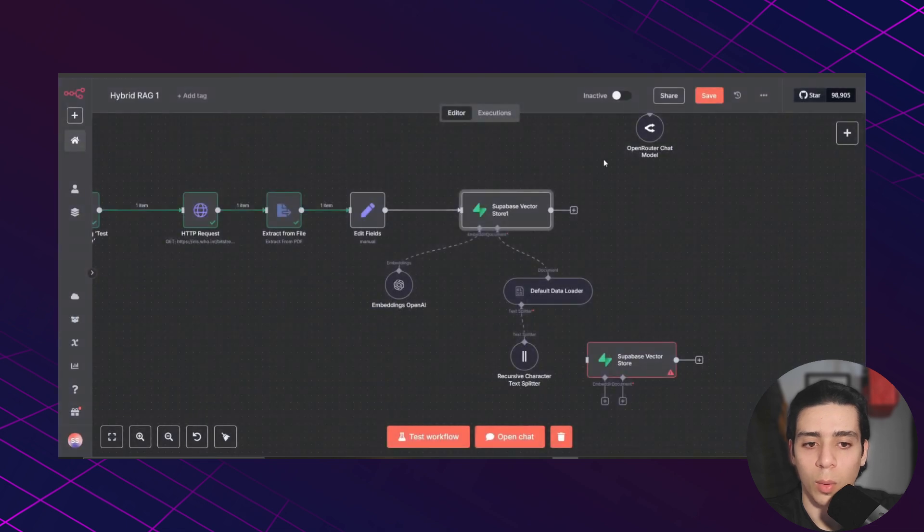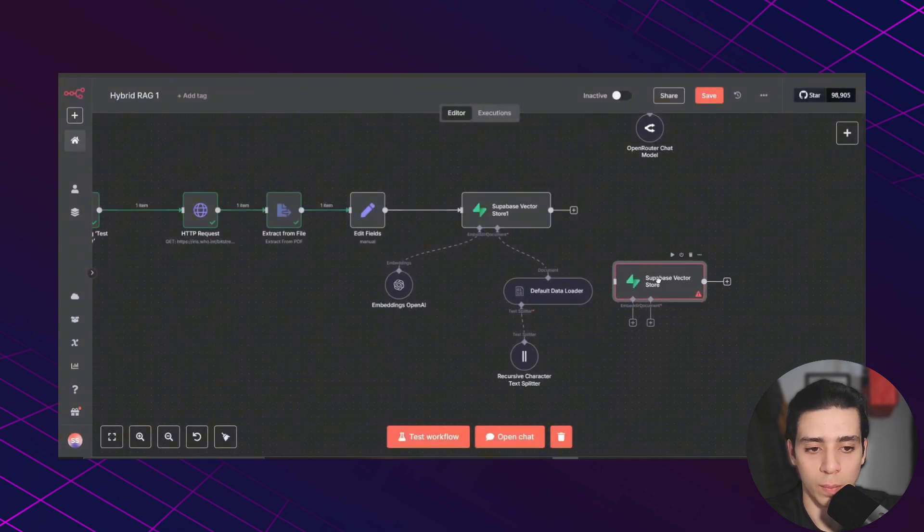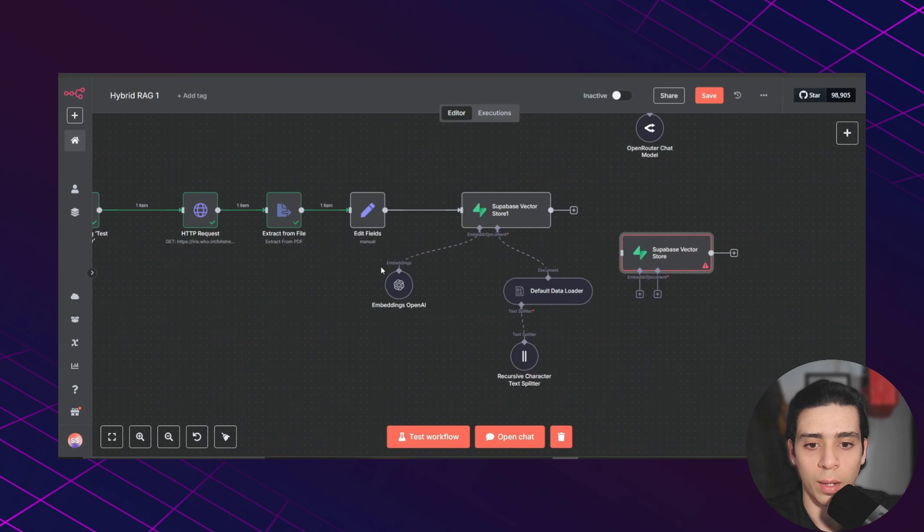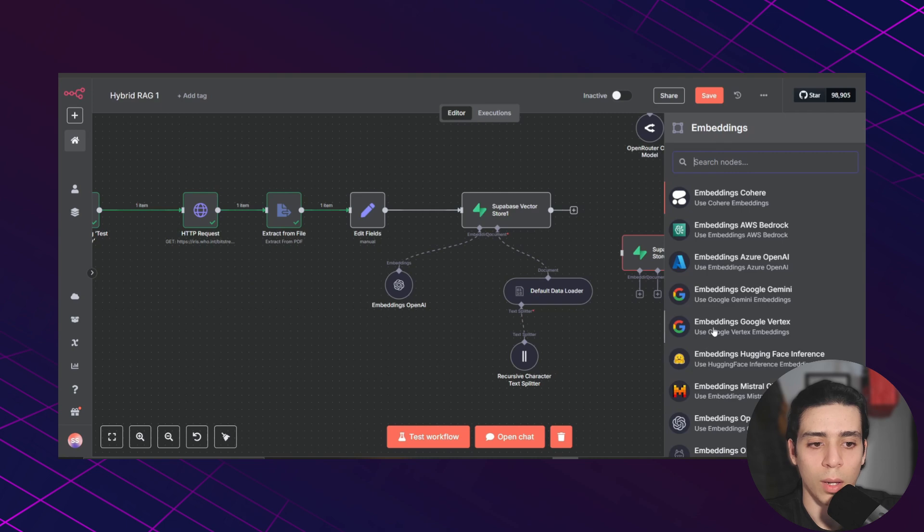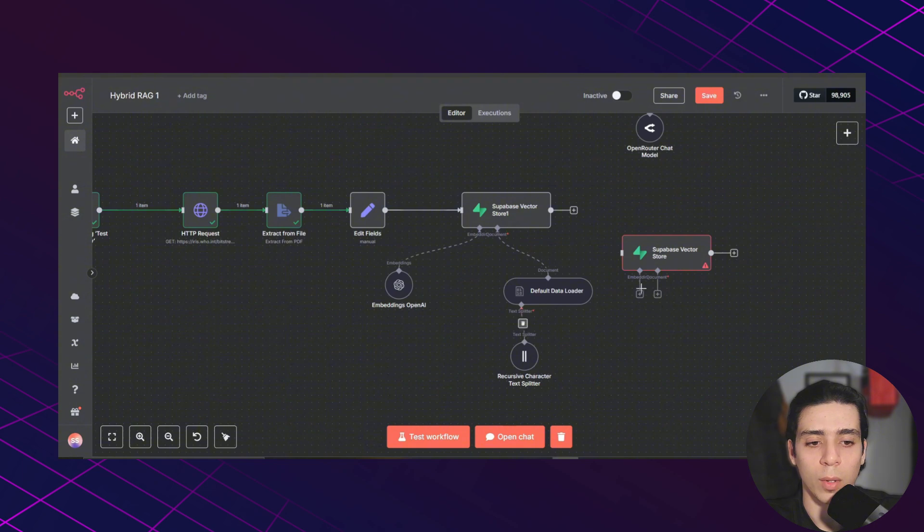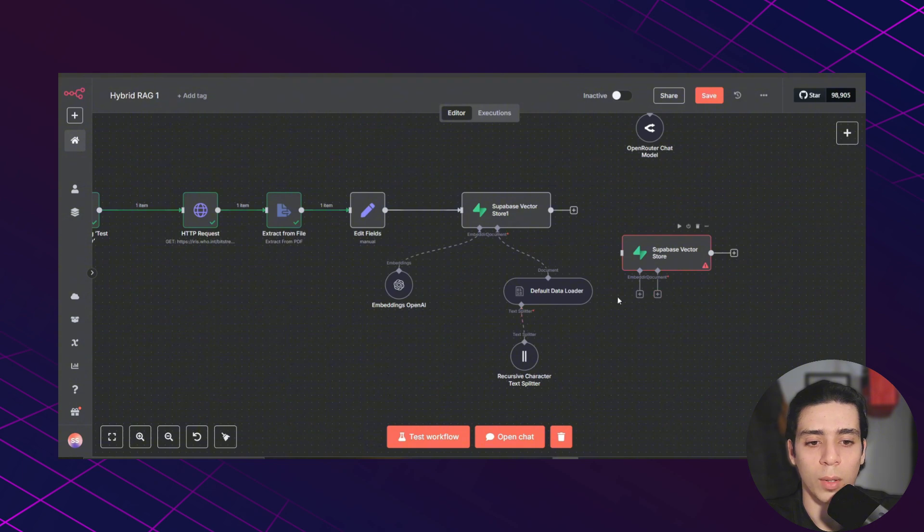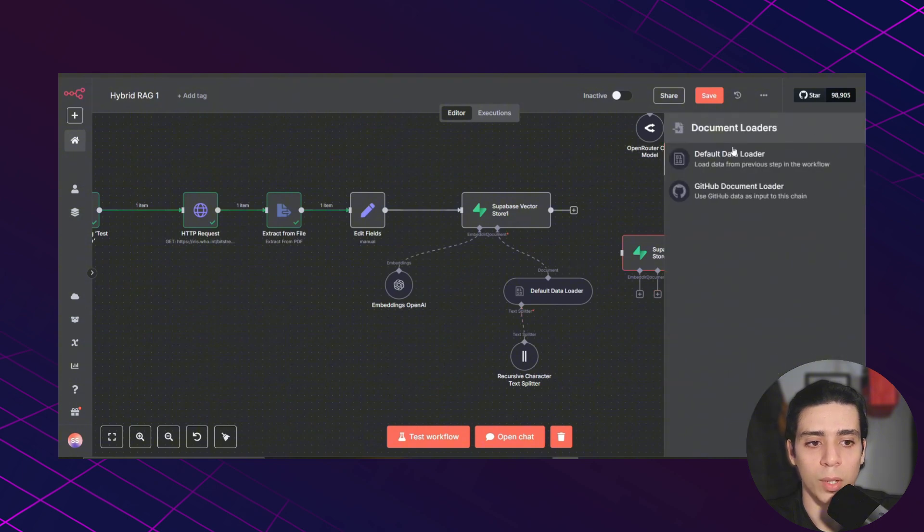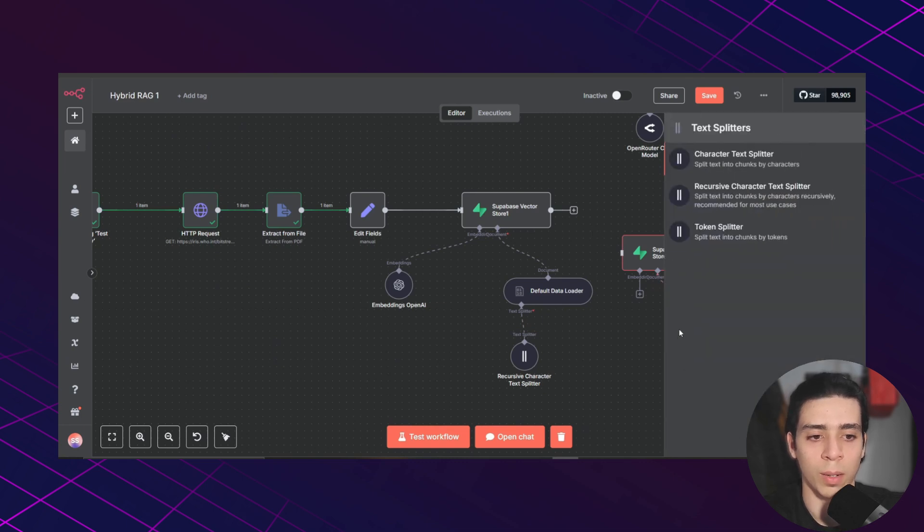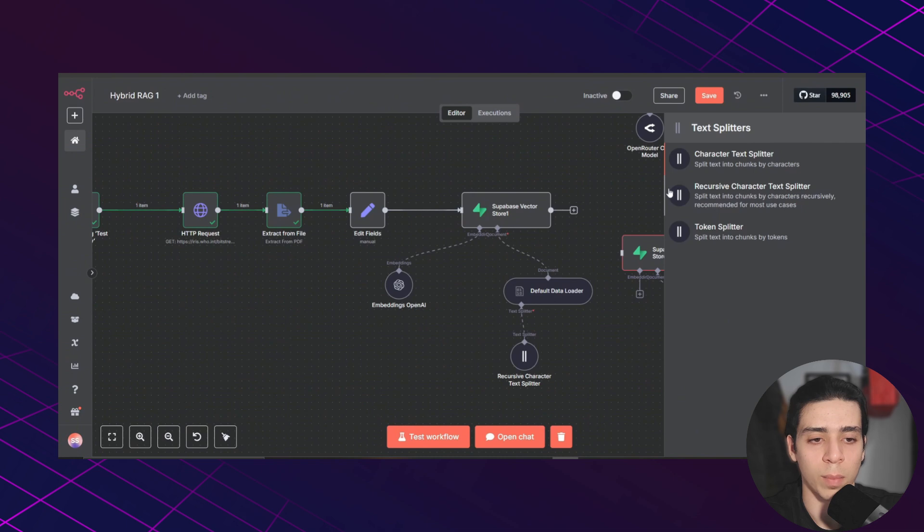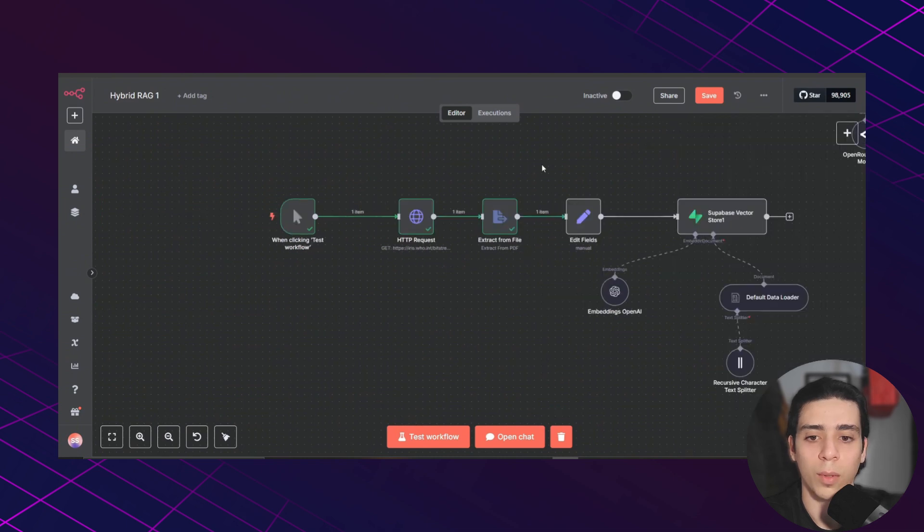And what's left is adding embedding. Embedding for me, I choose the embeddings OpenAI. You can choose embeddings Google Gemini or whatever embeddings you want. We need to add the data loader. So I chose this one. You need to add a text splitter. And I choose recursive character text splitter. And after that, you just need to click test workflow.